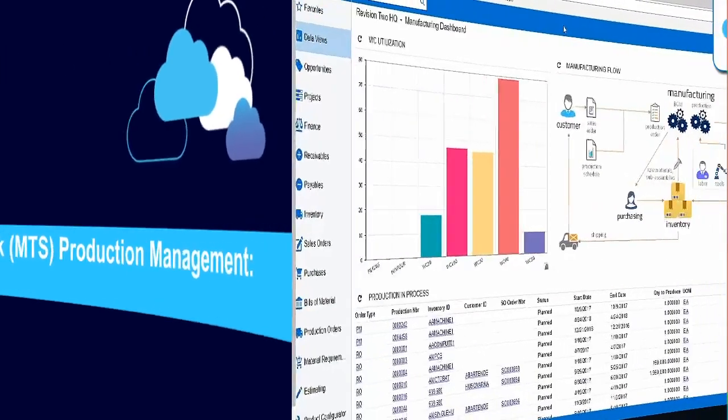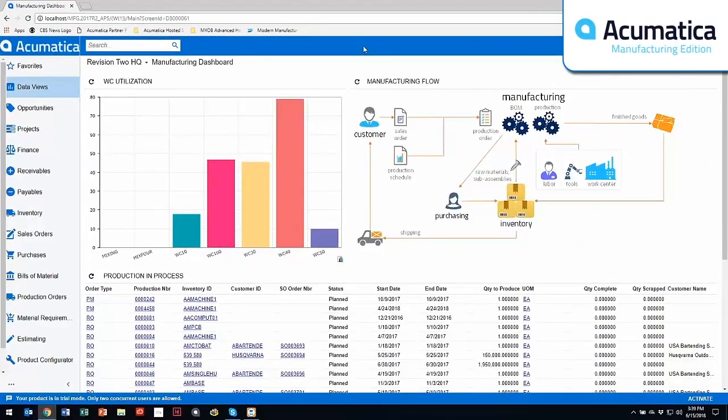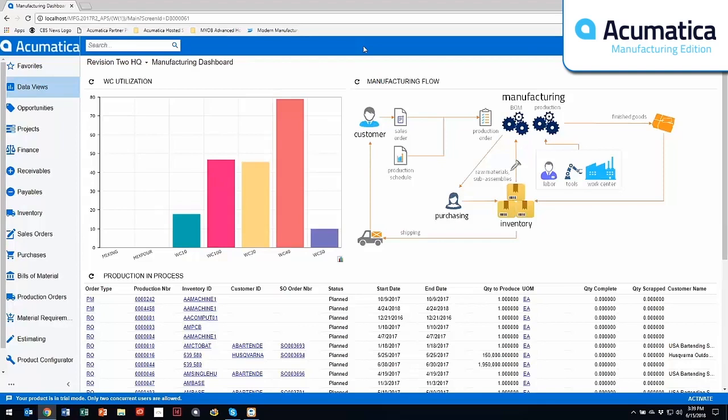The Acumatica Manufacturing Edition is comprised of multiple modules. There's a core set of modules which is the Bills and Material, Production Orders, and MRP. There are also additional modules which is Estimating and Product Configurator.